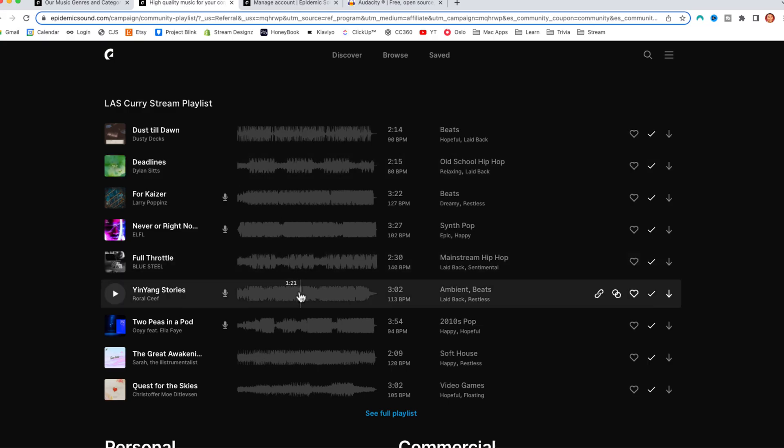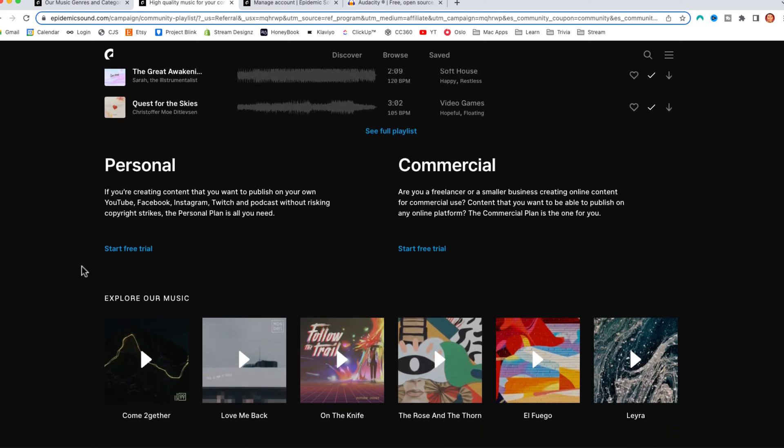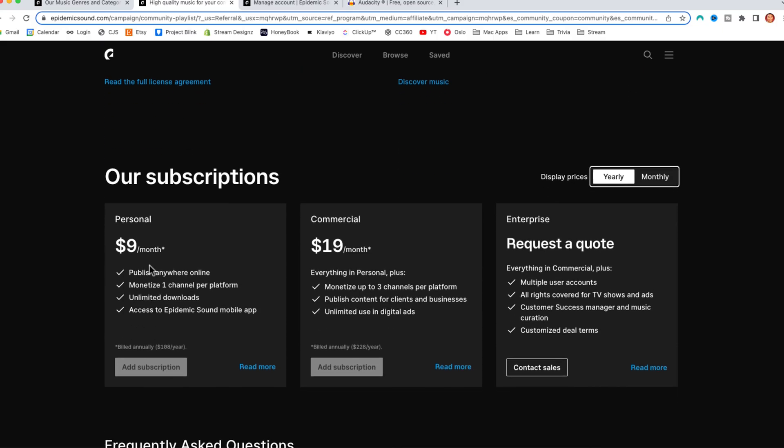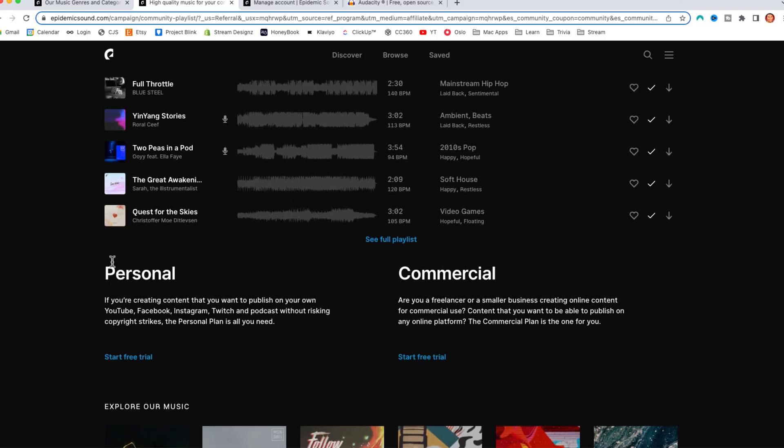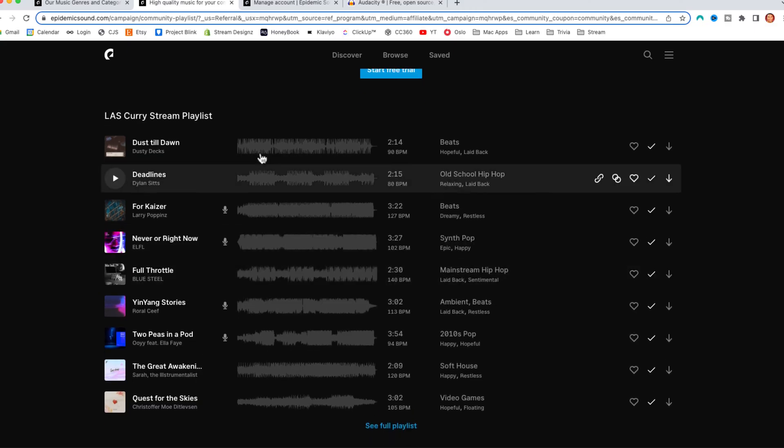This is what I personally like to use. I went ahead and included a stream playlist that I utilized before, three hours of music that you can utilize for your stream. It's a 30 day free trial, sometimes 60 days, but if you want to upgrade, it's $9 a month. But again, you can get music from anywhere that you like.